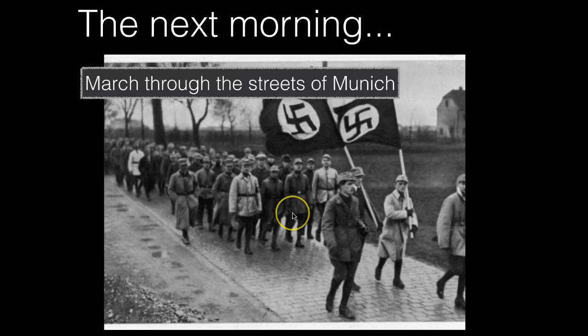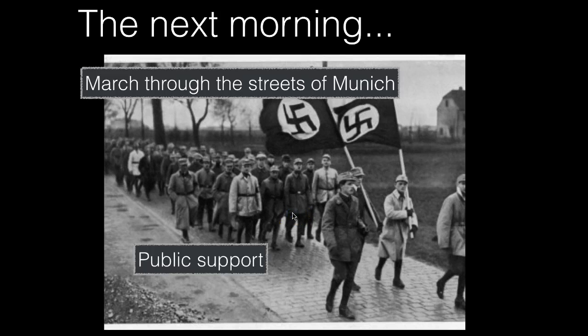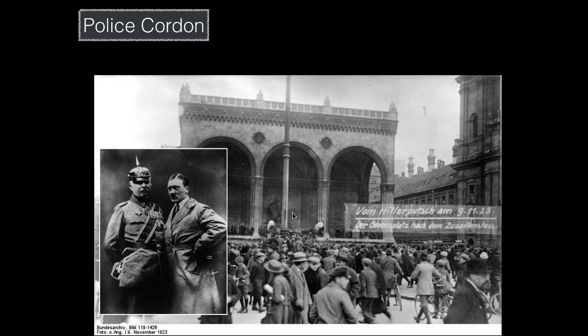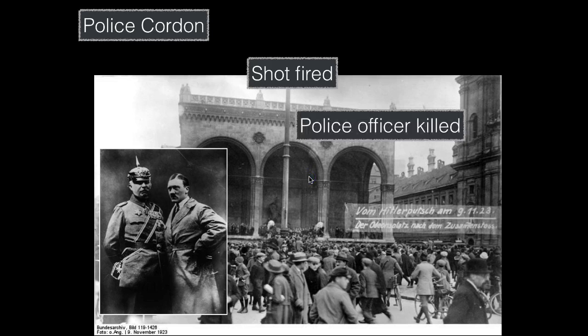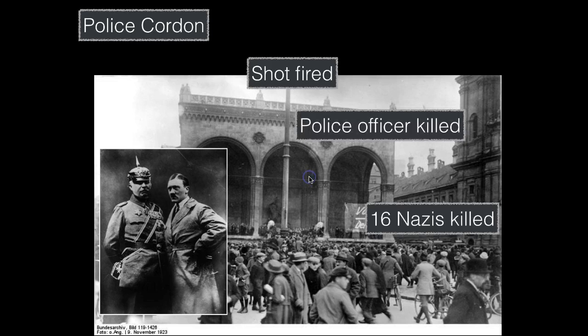Despite the fact that it was now doomed, Hitler perhaps naively hoped to do a triumphal march through the streets of Munich, mobilize vast public support, and persuade the police and army to join his cause. He didn't get as much public support as he'd hoped. As they marched through the center of Munich, they encountered a police cordon - a line of armed police opposing them.